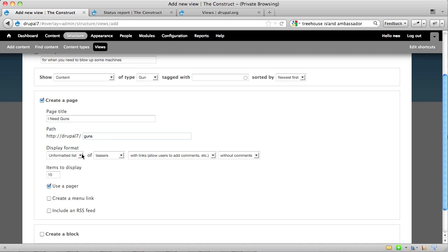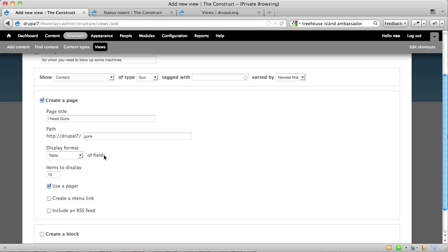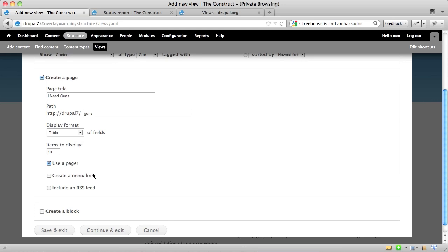And then it says, how do you want to display your guns? Do you want them to be in a list, or how about in a table? And then in the table, it'll say, it's a table of fields, and then it'll ask you later what fields you want. How many items do you want to display at a time? Ten will be fine for just now. Do you want there to be a pager at the bottom? That is to say, do you want it to say page one, page two, page three, each one with ten things on it?